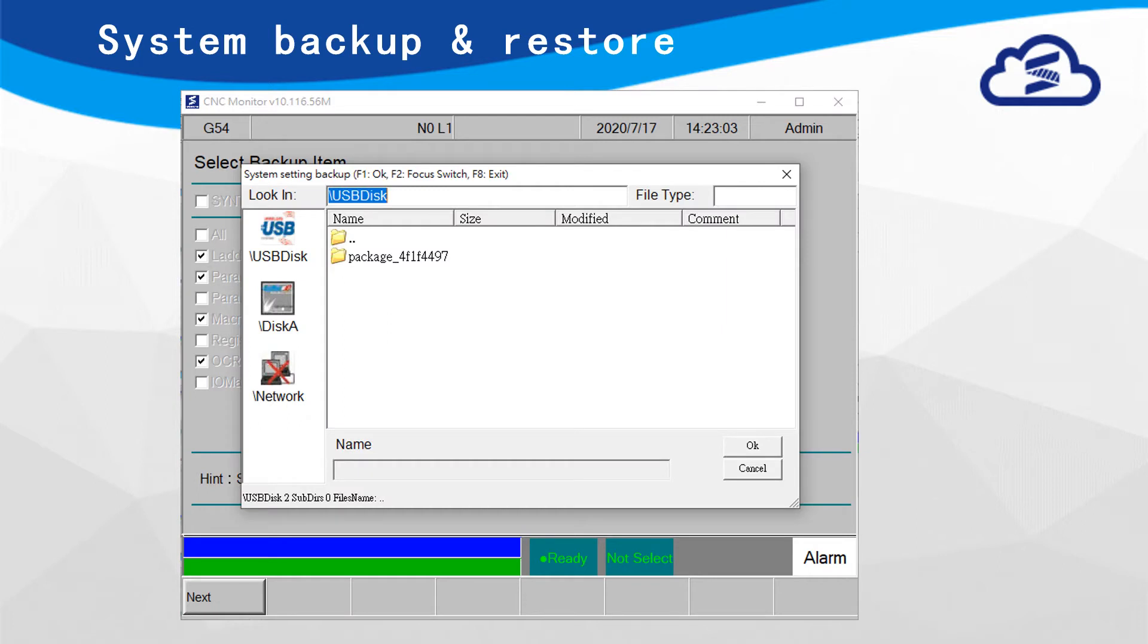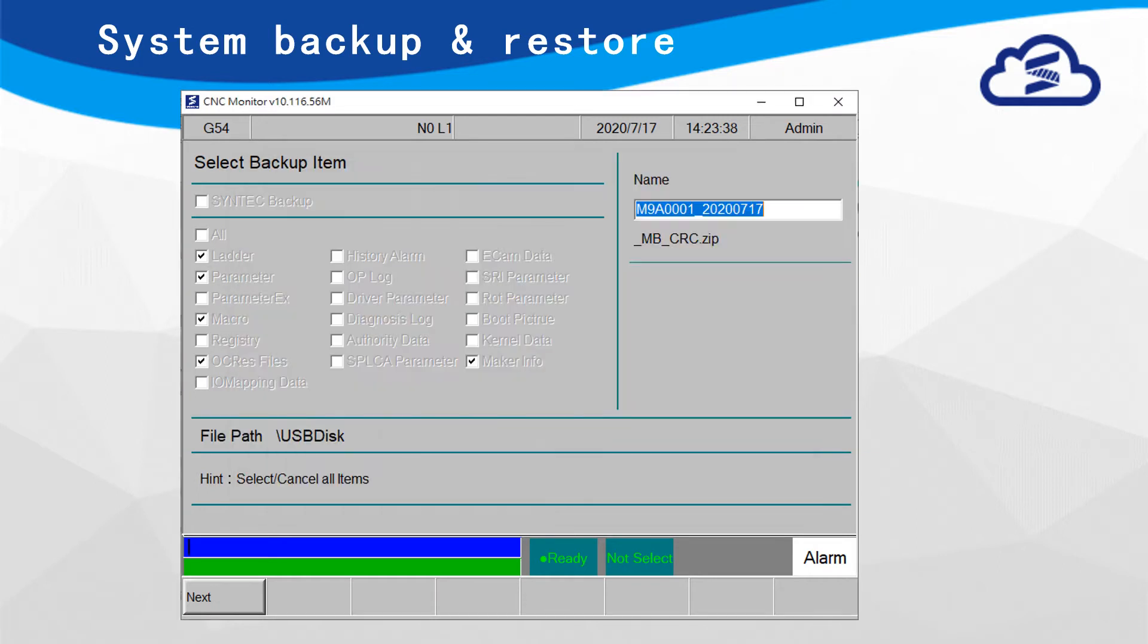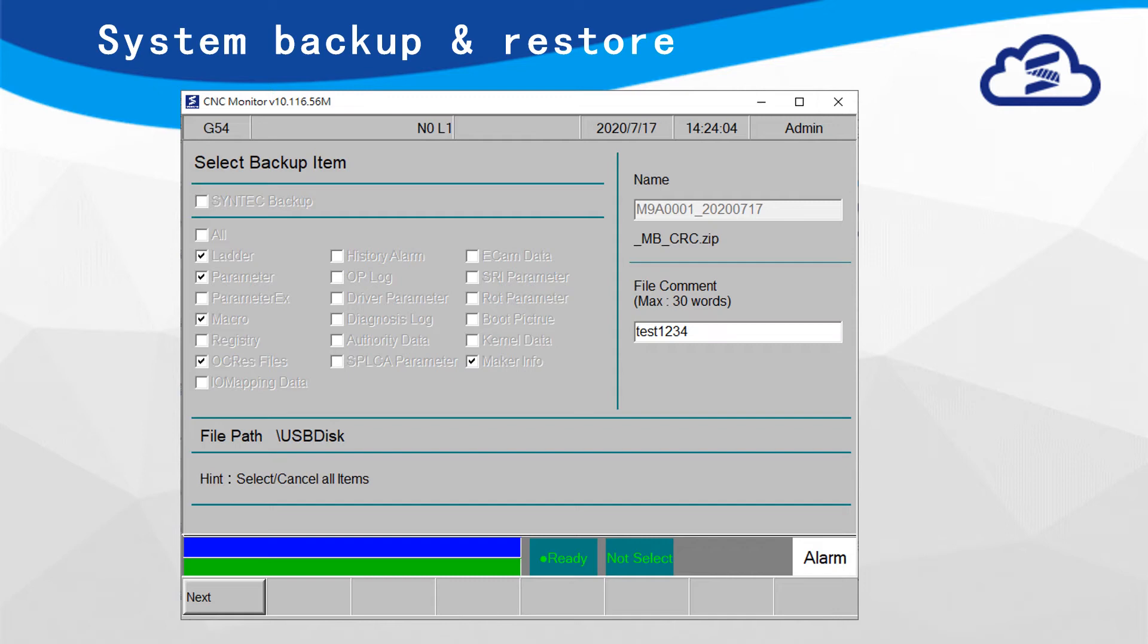Then select File Path for Backup and press Next. Key in Filename and check File Path. After that, user can type File Comment to identify files. Press Next and press OK.